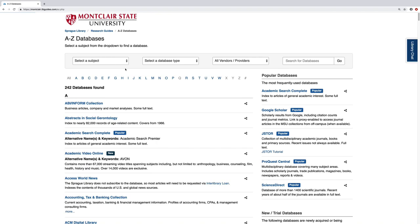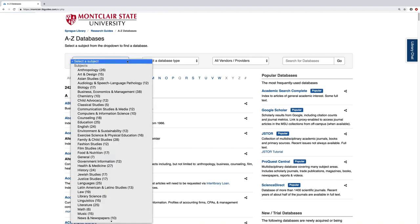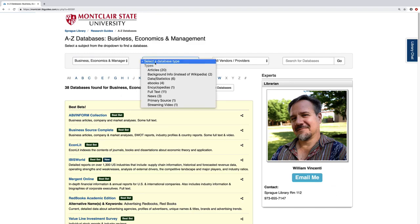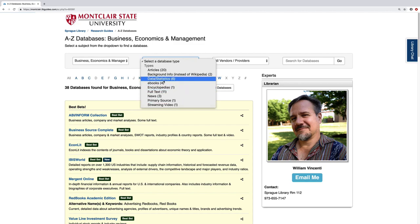Let's say you want to narrow down your databases by subject. Right now I'm going to select Business. This next drop-down gives you a different filter — you can select which database type you want. For example, you may only be interested in a database that has streaming video or data and statistics. For now I'm going to select Articles.